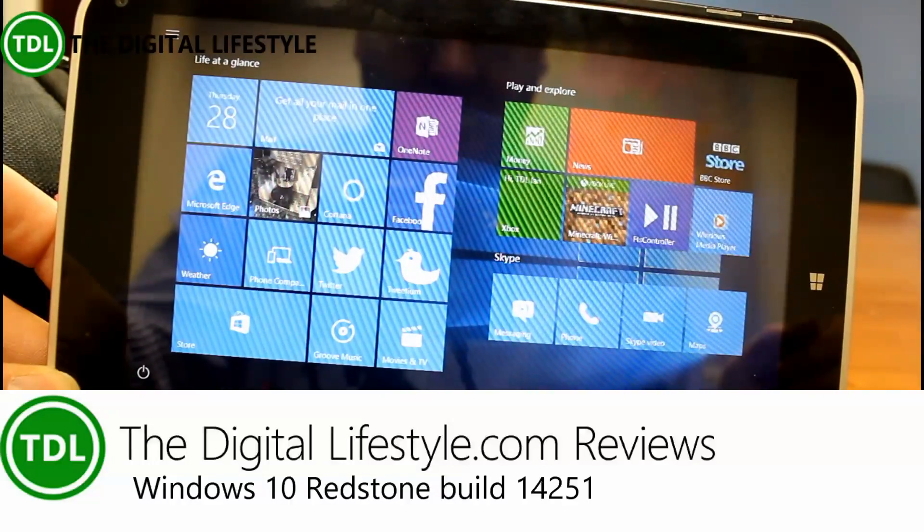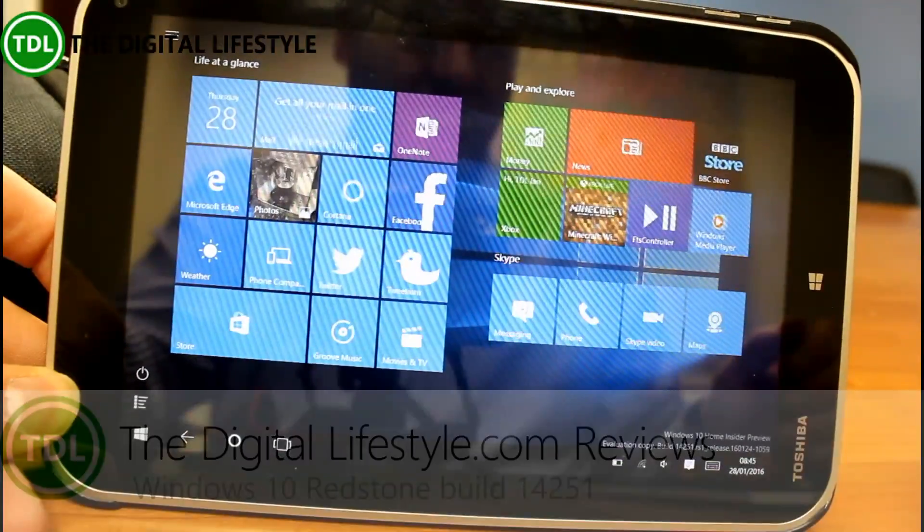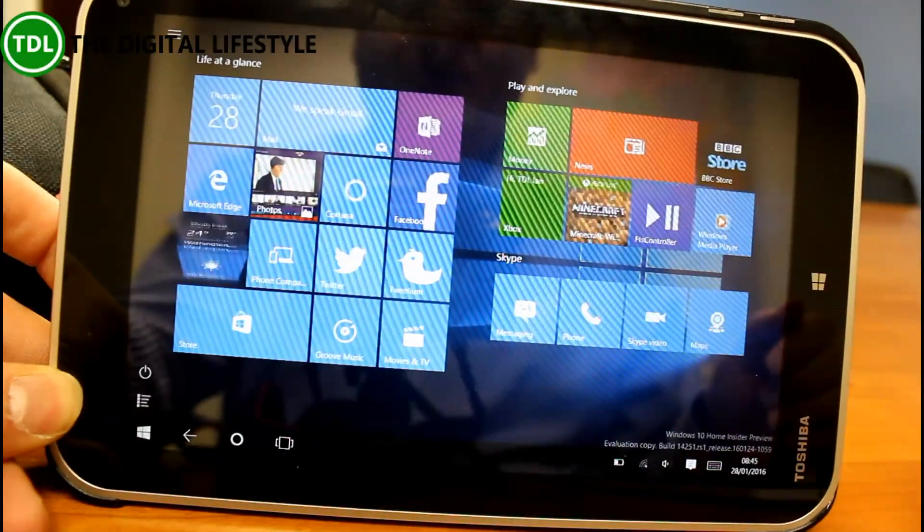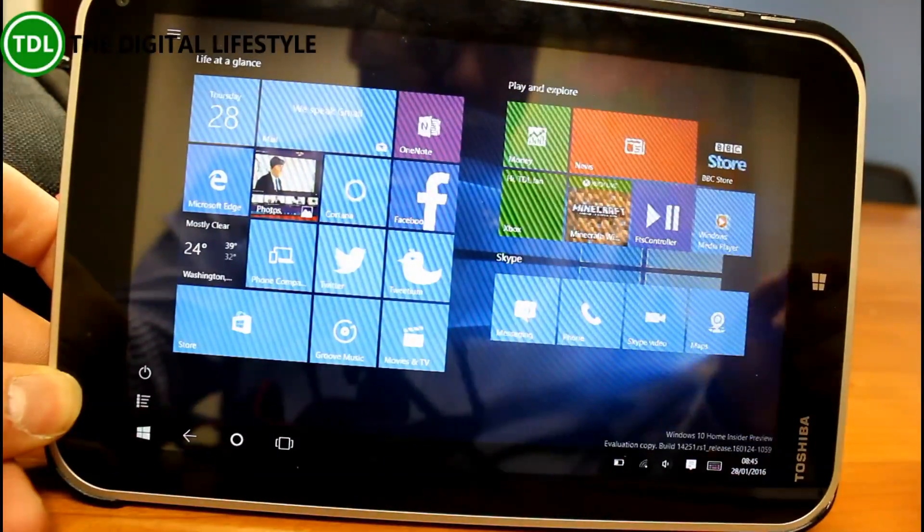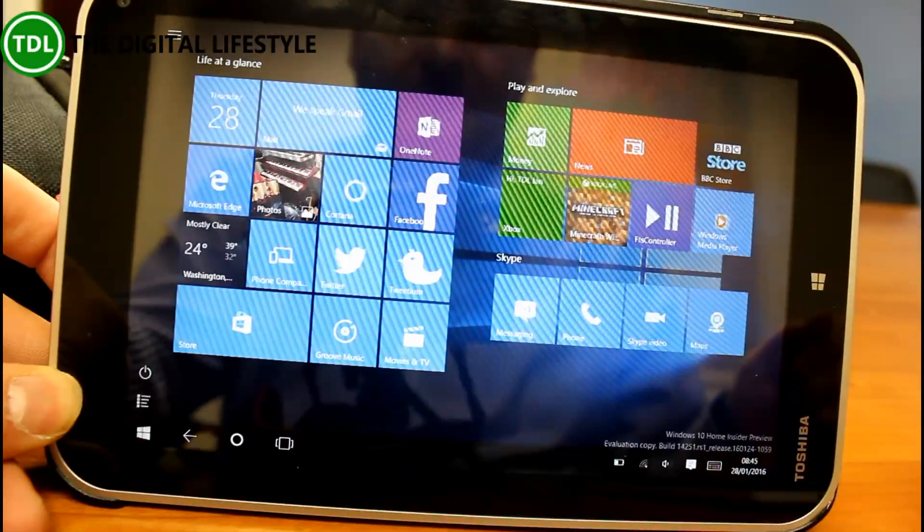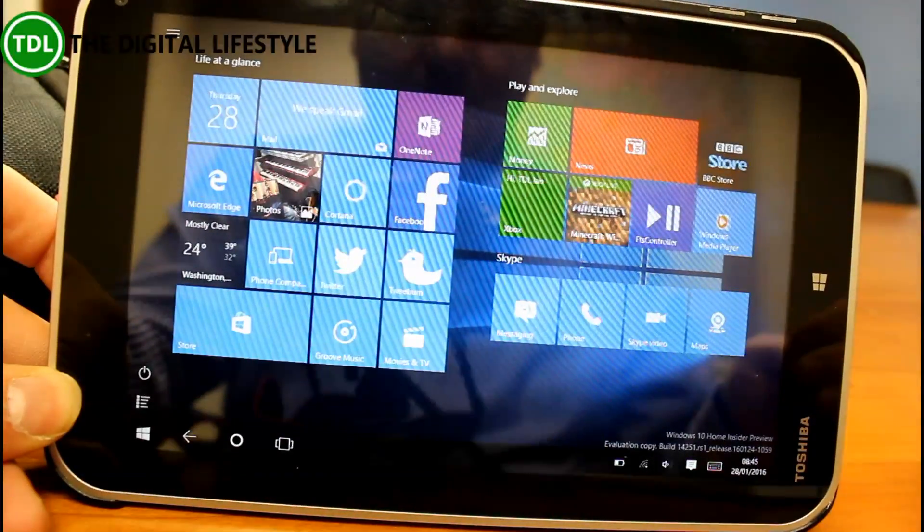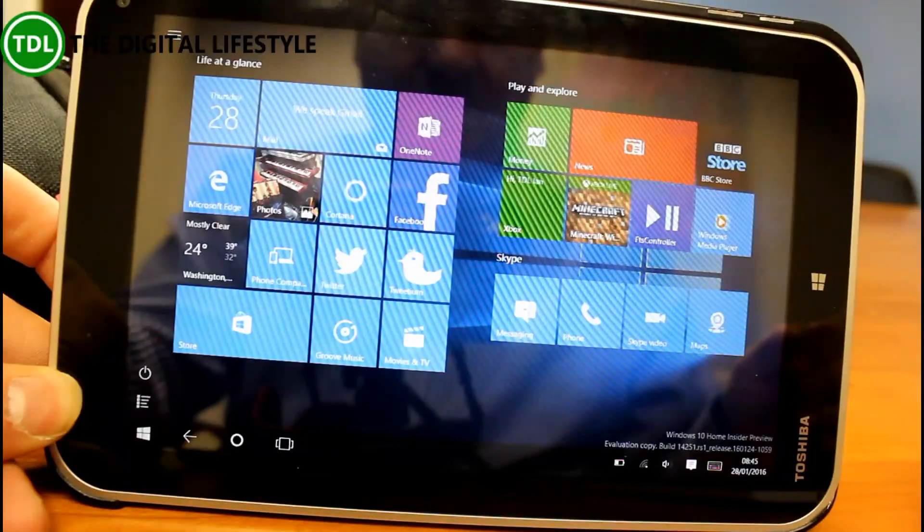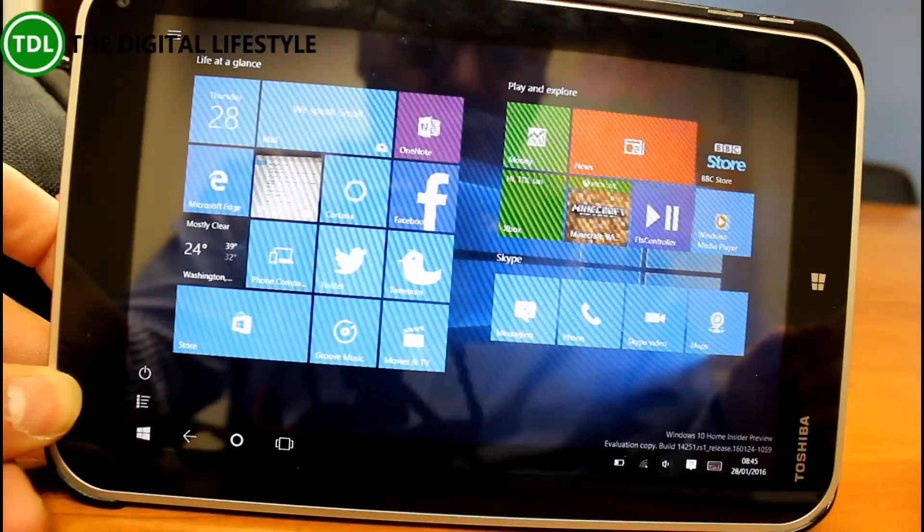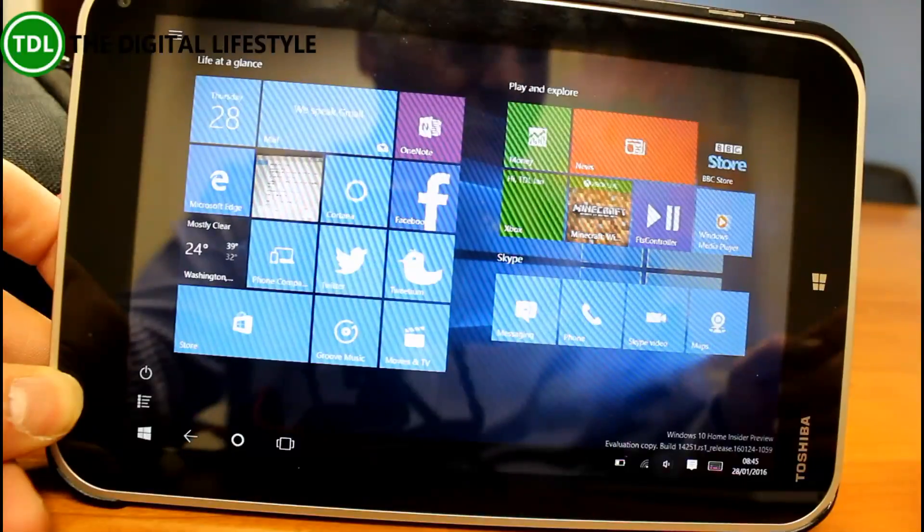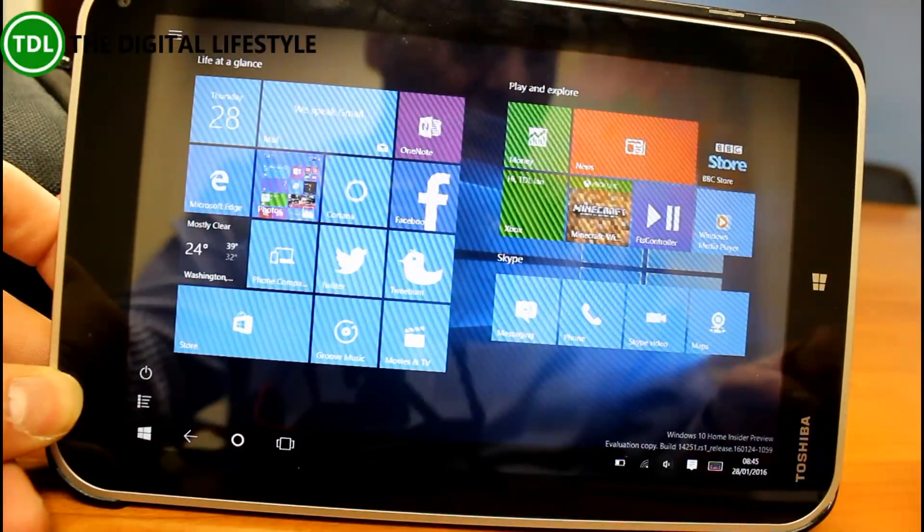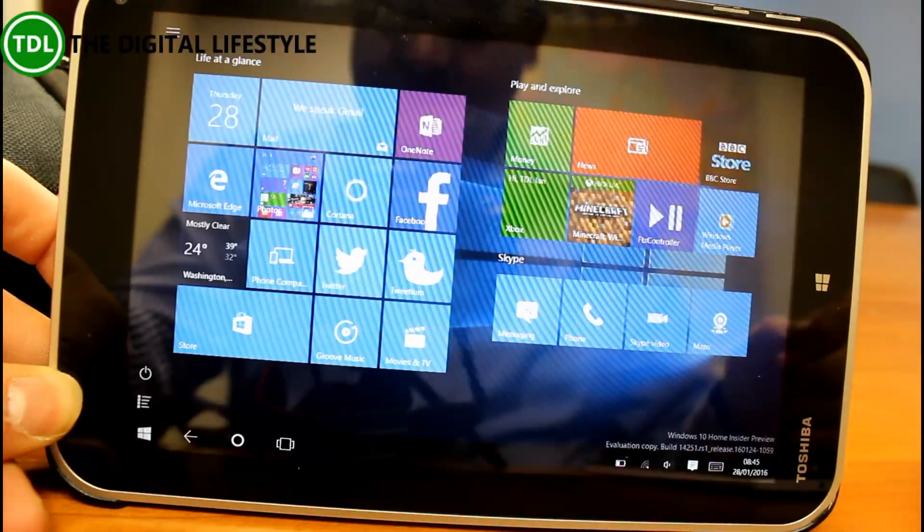This is build 14251 with Redstone release and this is for Windows Insiders on the Fast Ring. The previous build was 11102, so it seems like a big jump from 11102 to 14251 and you think there's a lot of new features, but there isn't. It's just really how they're changing the internal build numbers for the phone and the PC builds.